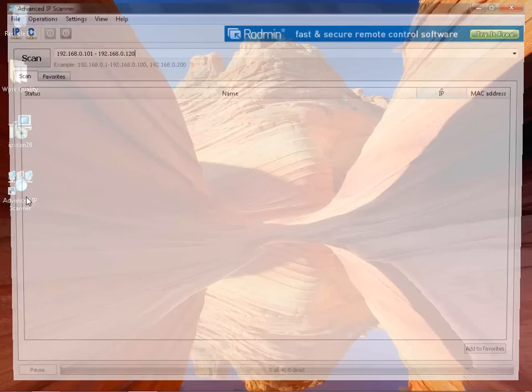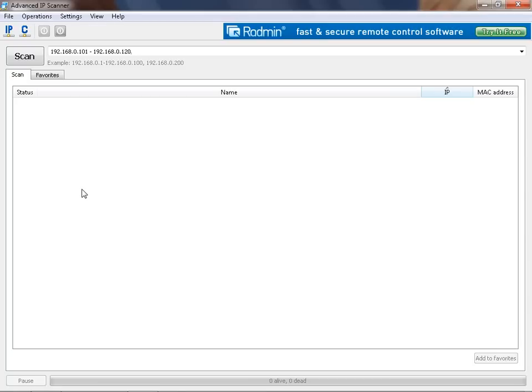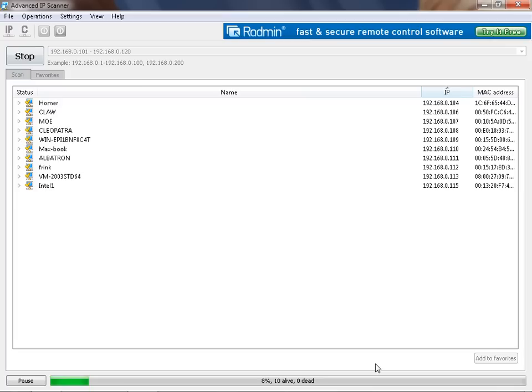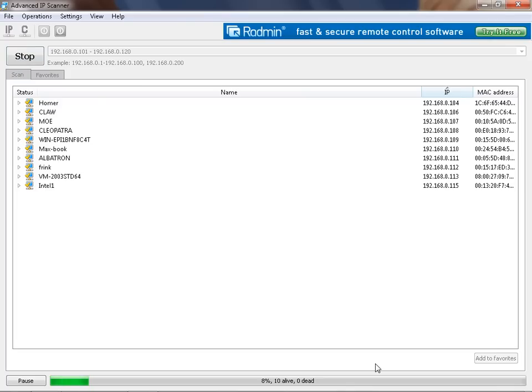I will launch the program now. I will scan a subnet to demonstrate how it works. First I need to set up IP range for scanning. Then I just click the Scan button. And now we can see the scanning process.